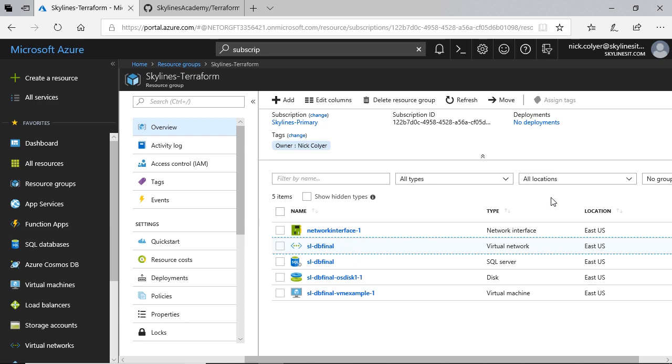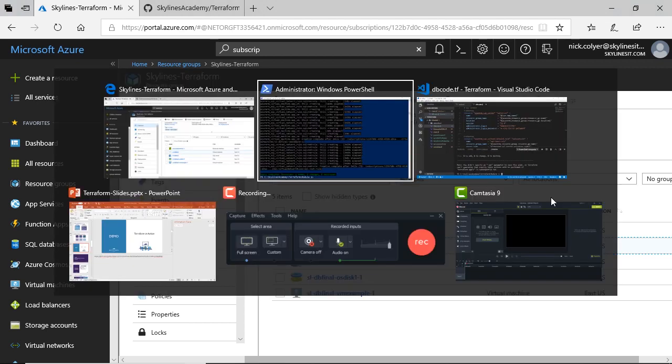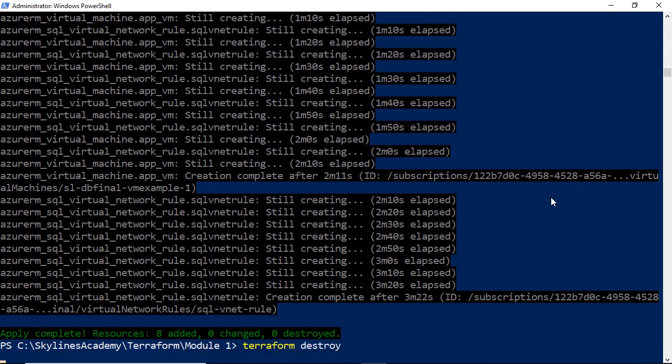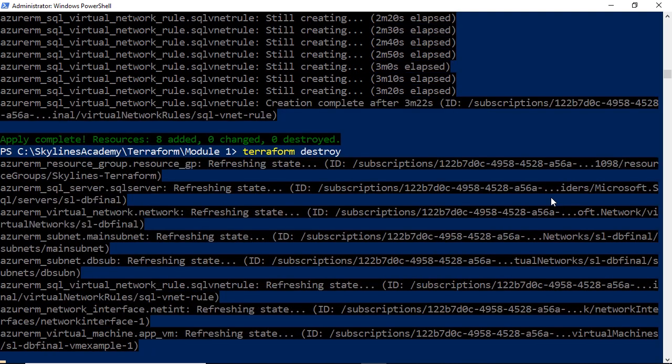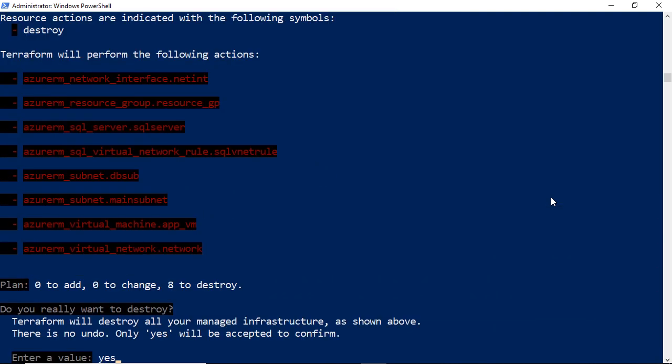the last thing I will do is just show you how easy it is to destroy all of those resources. If I go back over to PowerShell and I do a Terraform destroy, it will tell me what's going to be destroyed. I type in yes.